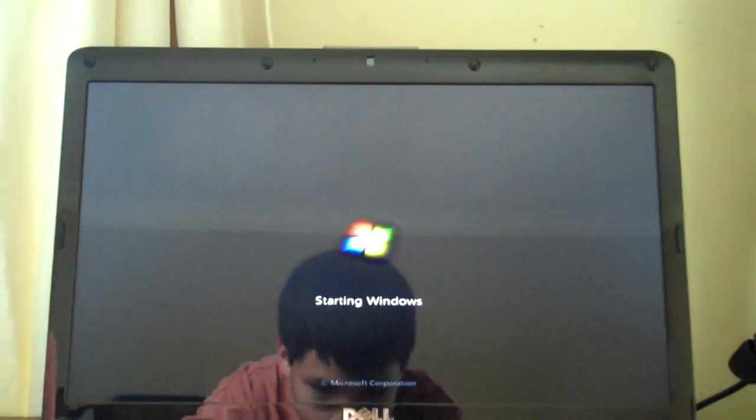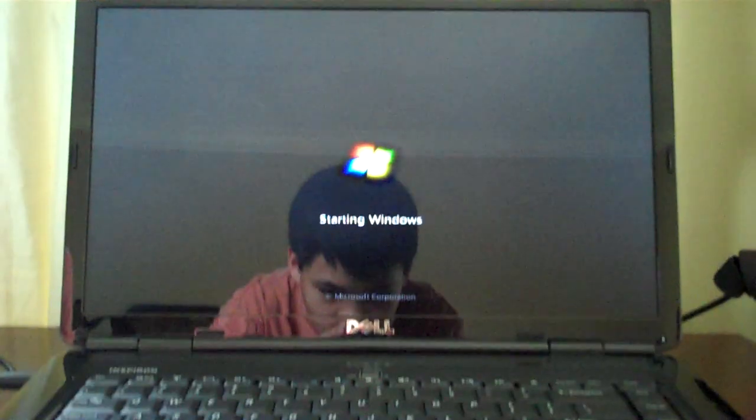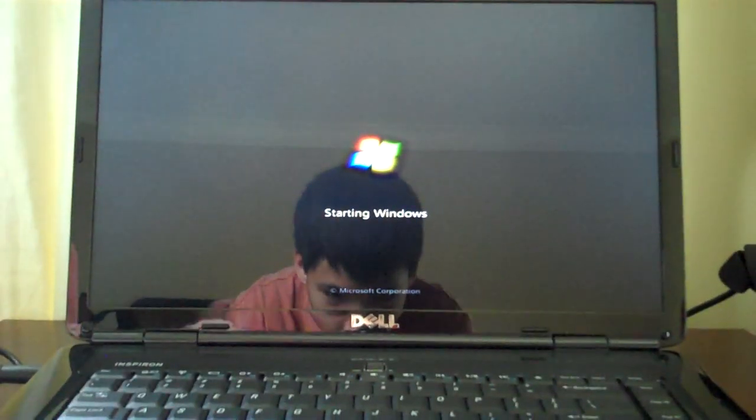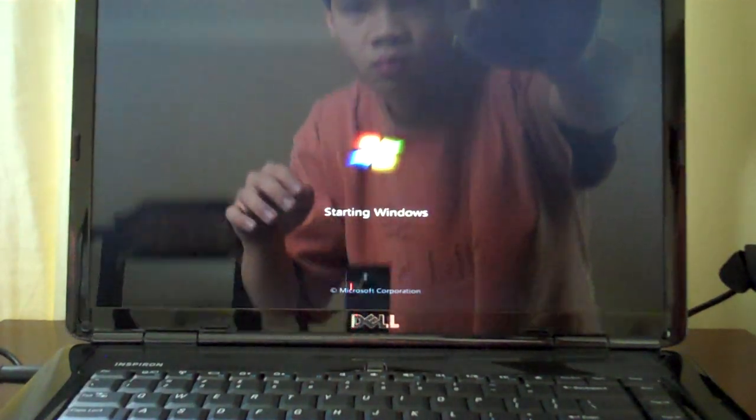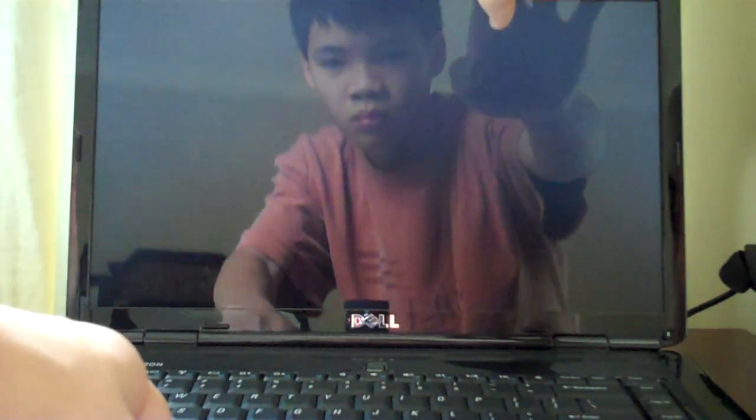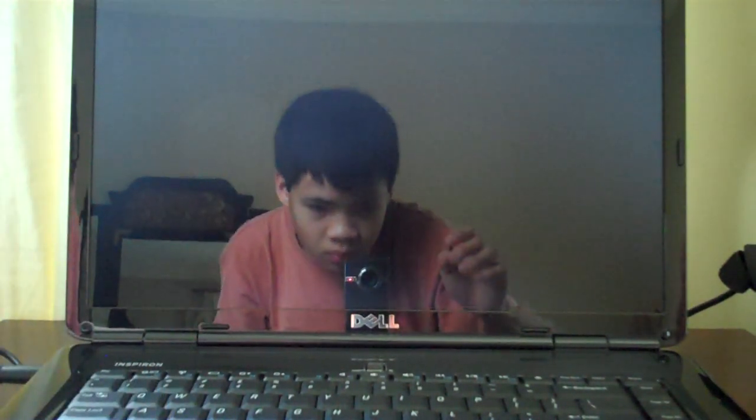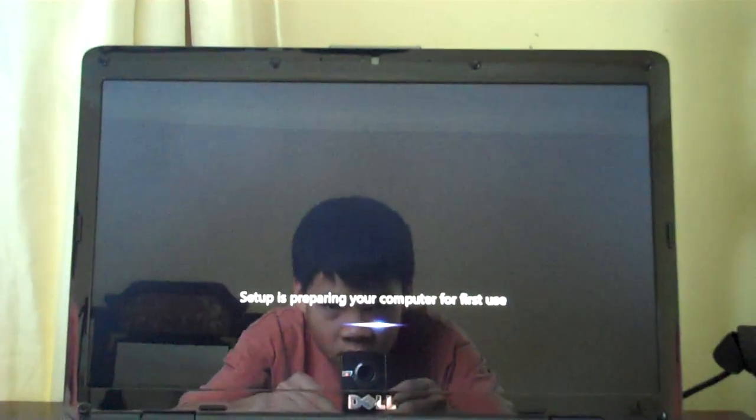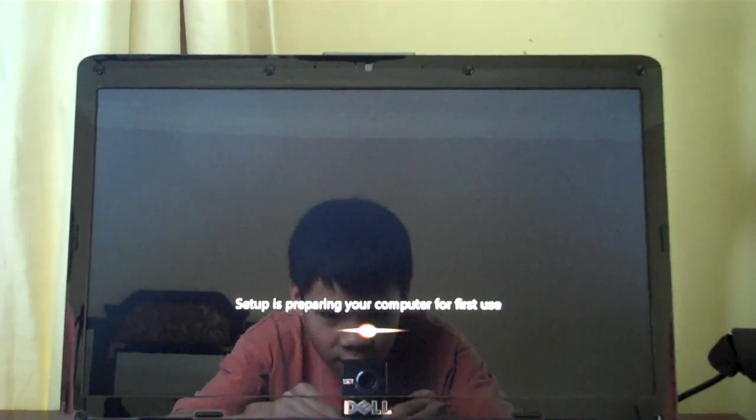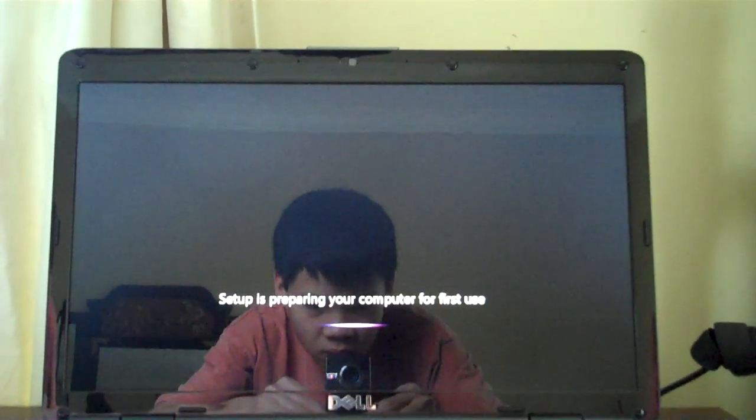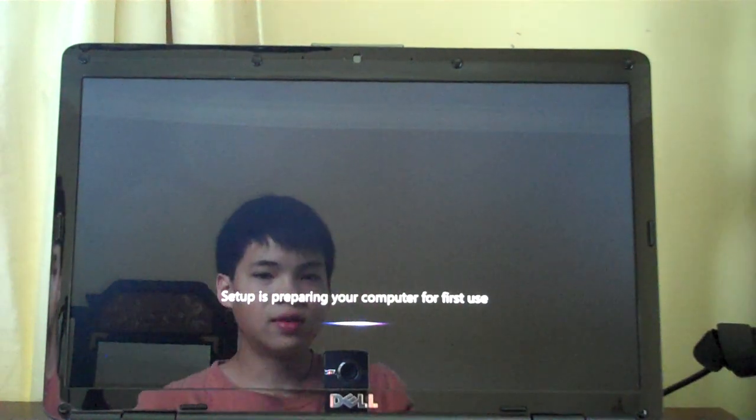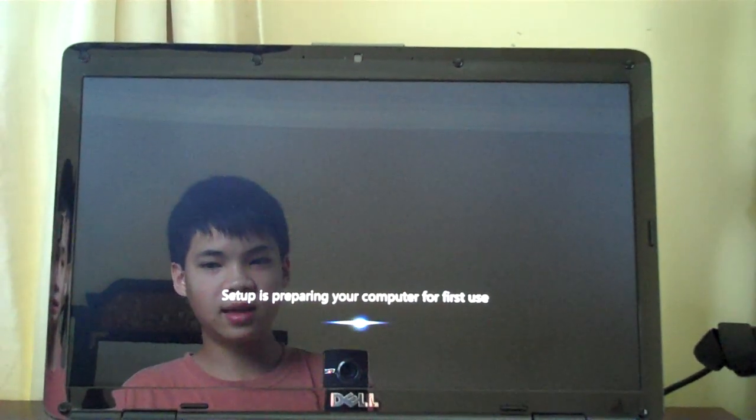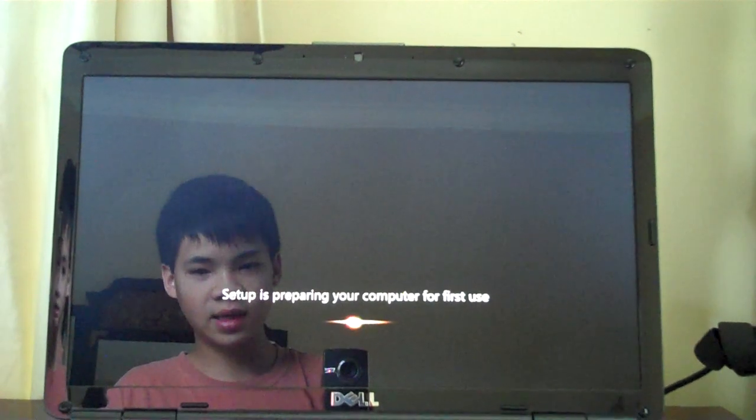Scoot this up a bit. Setup is preparing your computer for first use. It's got Windows 7 64-bit. No HDD LED which bothers me a lot, like I said.